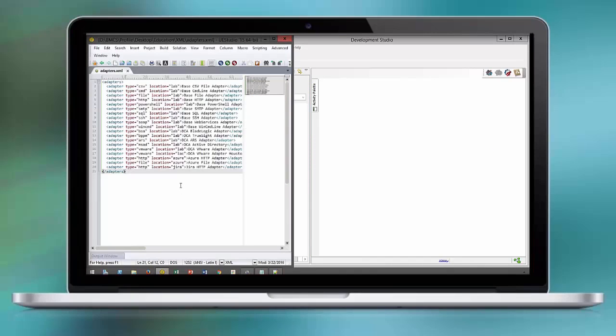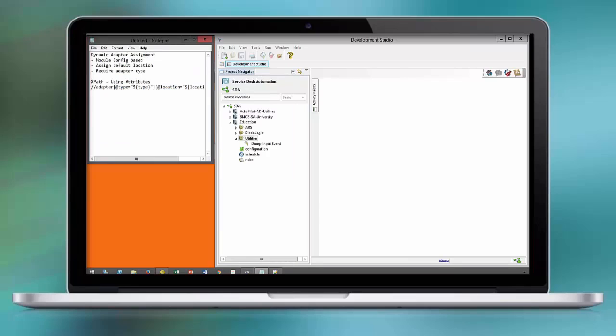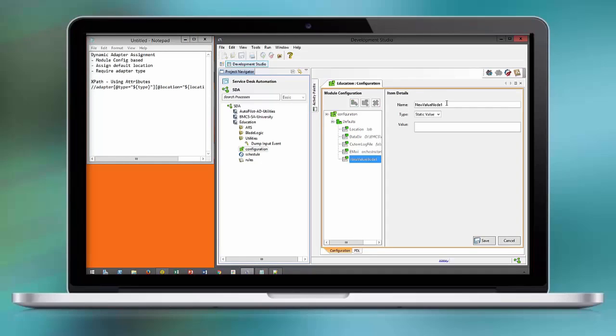Here we see the XML structure for our adapter configuration using attributes like type and location to identify the final adapter name. We save this configuration in a module configuration of the context type XML.